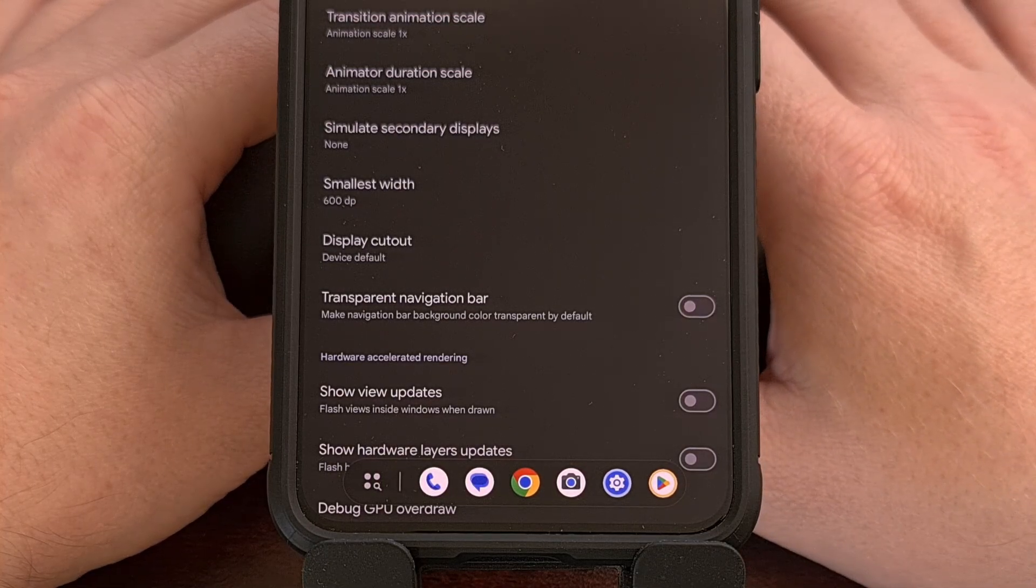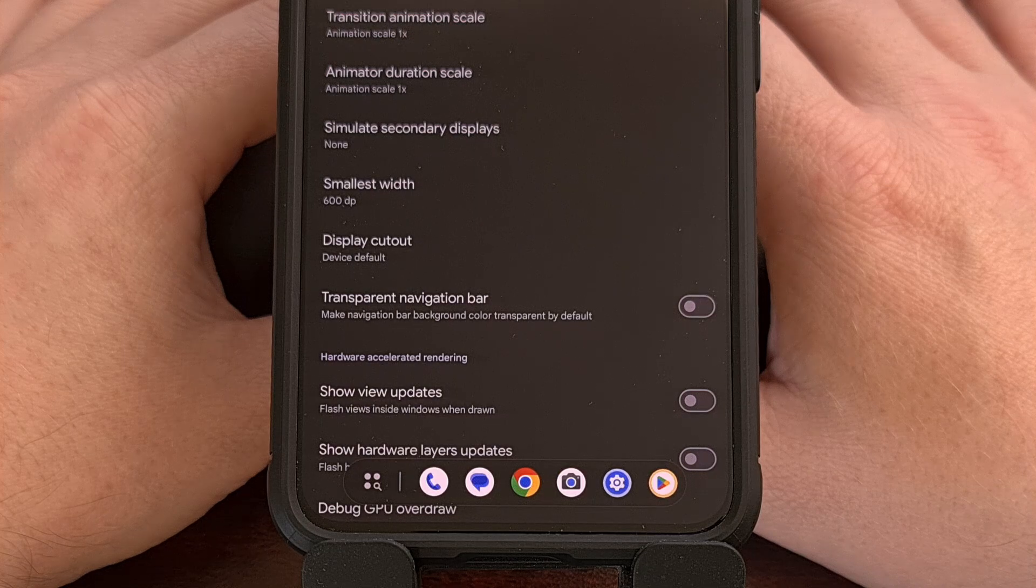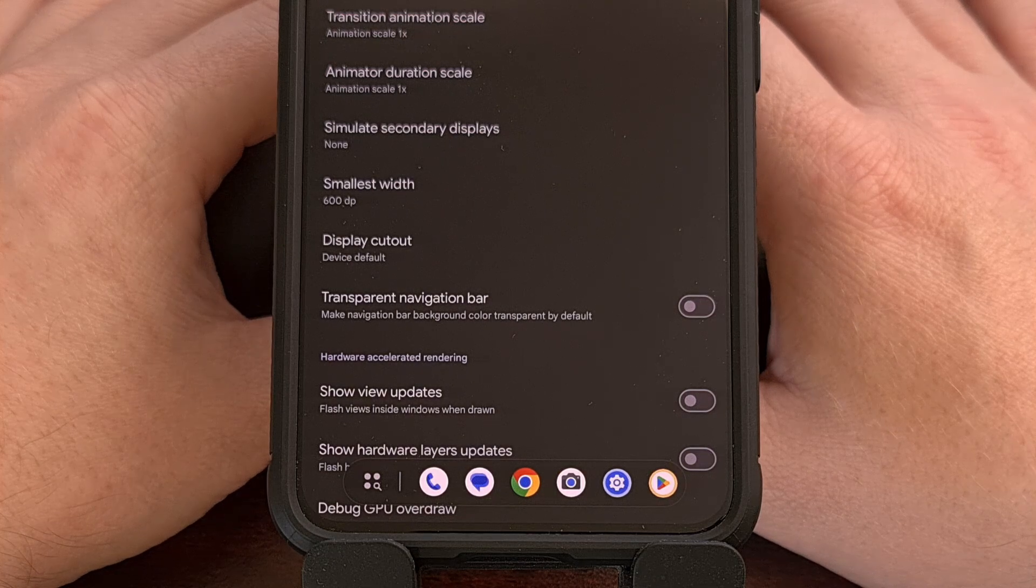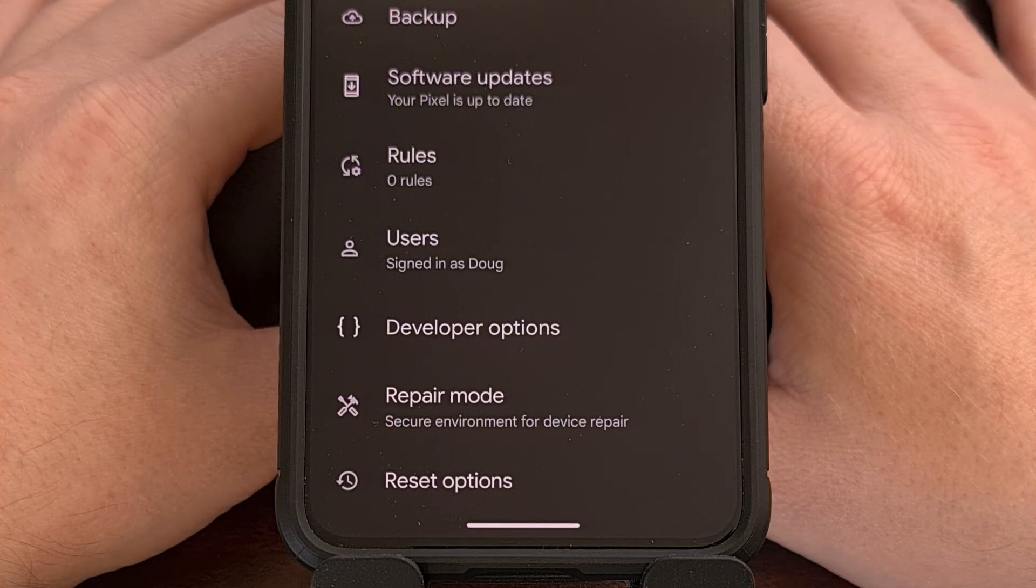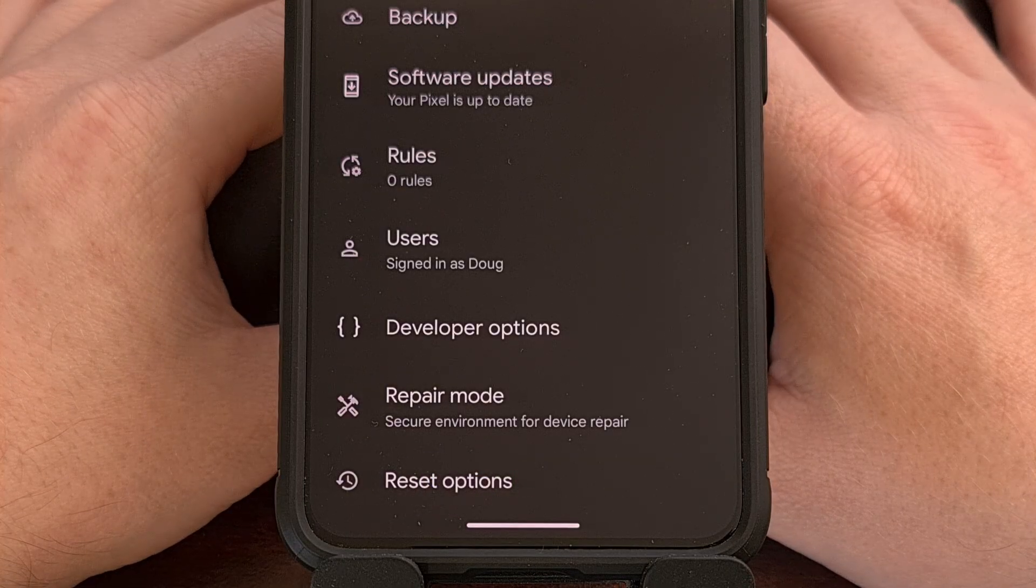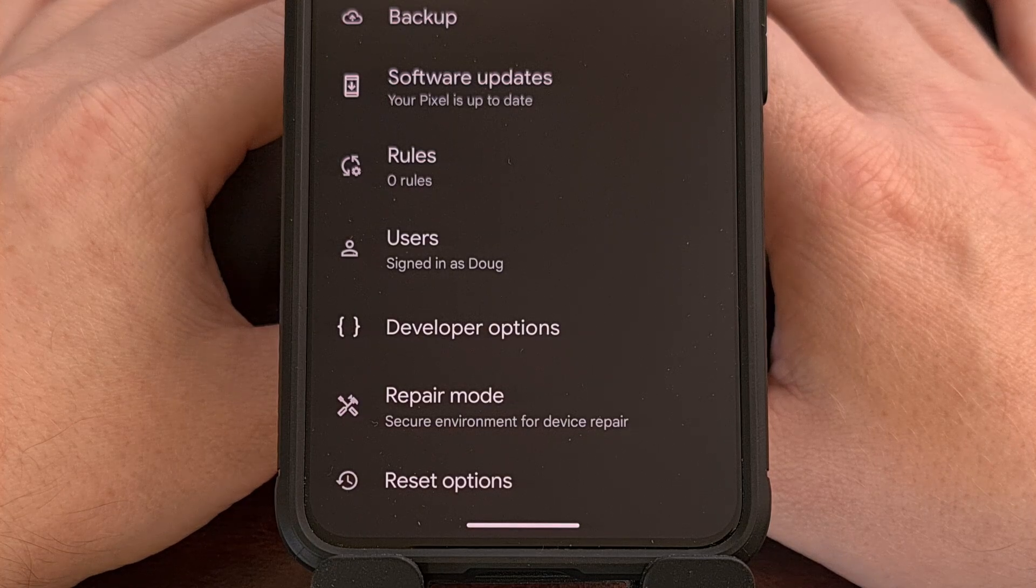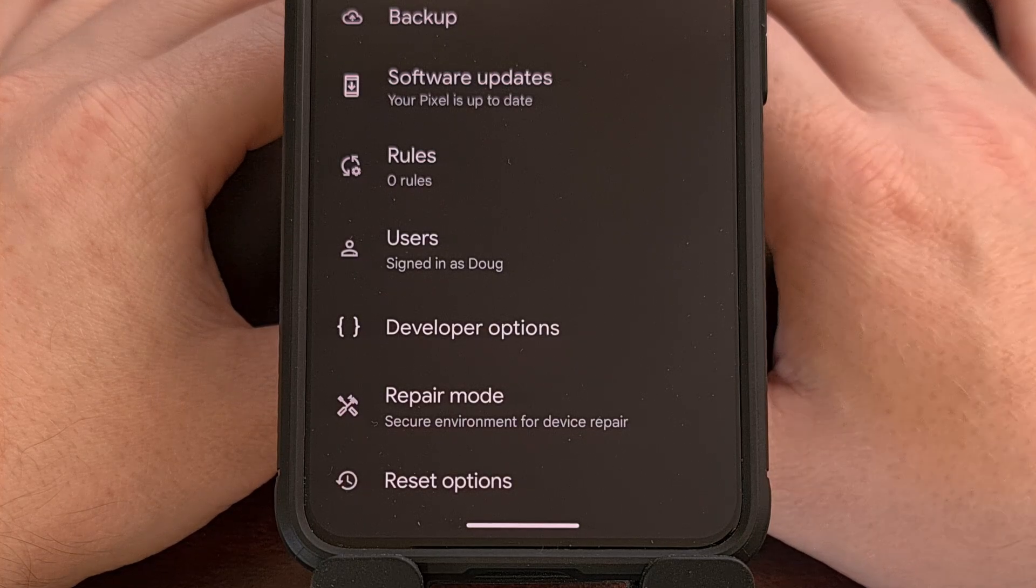This works by tricking the operating system into thinking the screen is larger than it needs to be. So to begin, we first need to make sure that the Developer Mode has been enabled.